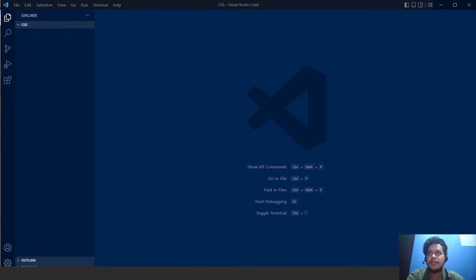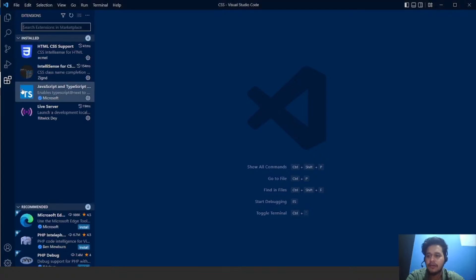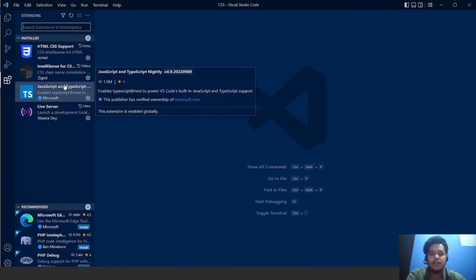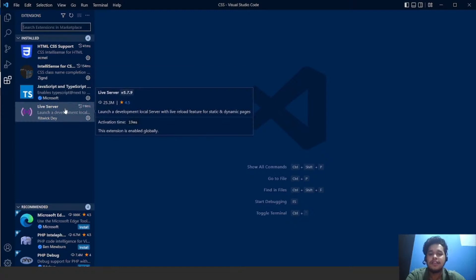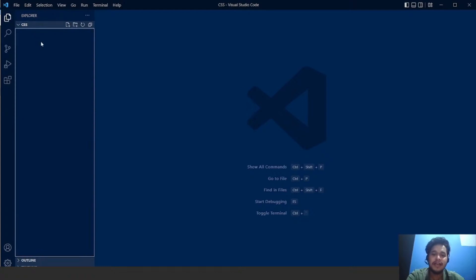The first thing you need to do is install VS Code. Let me show you some extensions I have already installed. Here you can see we have HTML CSS support. We have IntelliSense — you guys can install this extension if you want. Live server is quite useful, so I'll suggest you guys to install this particular extension. Live server is of extreme use if you are using HTML and CSS.